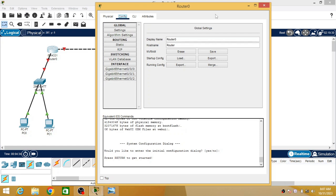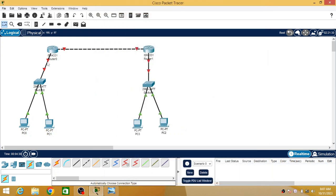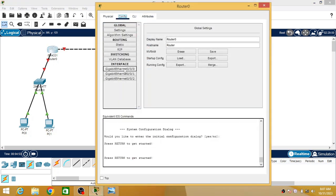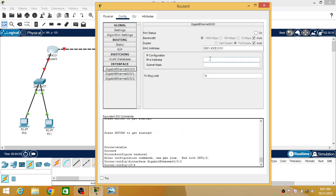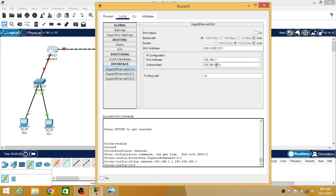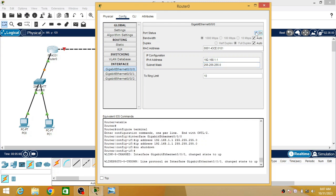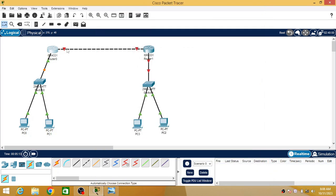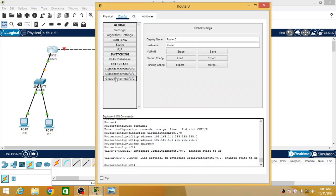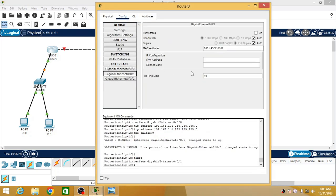If you hover on the line connecting that router to the switch, towards the router you can see Gigabit 0/0/0. So under Gigabit 0/0/0 I am going to assign the IP address for that particular network, which is 192.168.1.1, and I am going to turn this router interface on. Then hovering on the other line, Gigabit 0/0/1 will be assigned to this router.